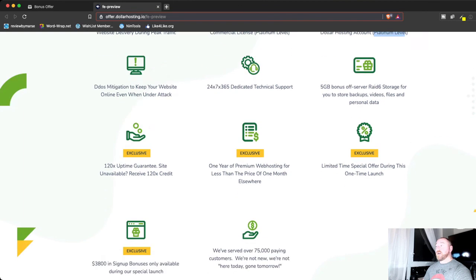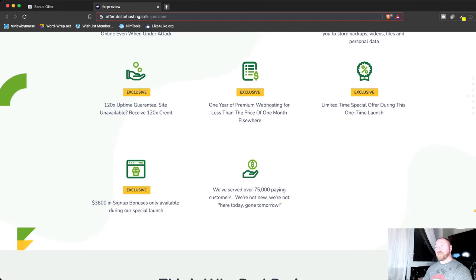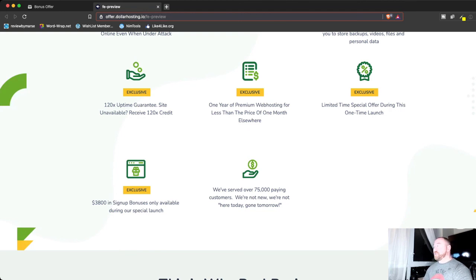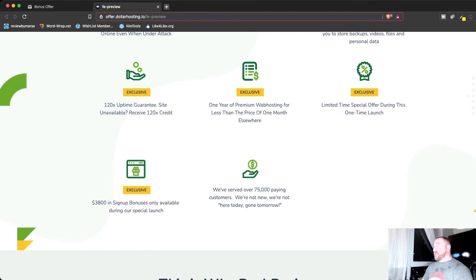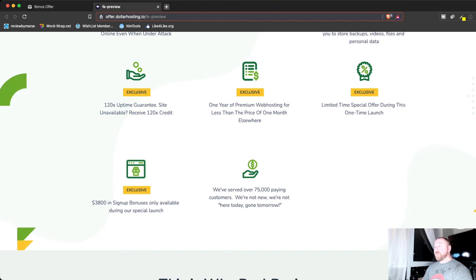He's got a couple exclusive things here for you, too. So, 120-time uptime guarantee. So, a lot of companies will see 99.9% uptime guarantee. So, if your site's unavailable or goes down, he's going to give you 120 times credit. So, that's really good. Like, he trusts his service, and he's willing to go that extra mile for you.